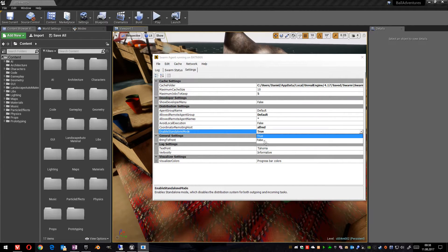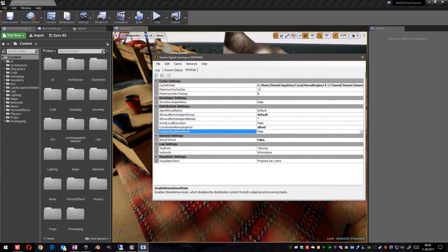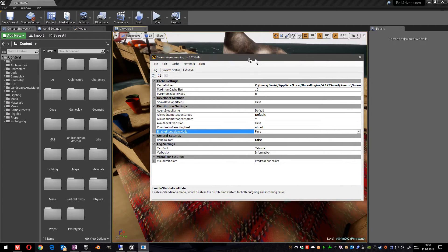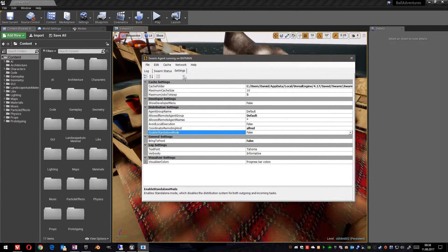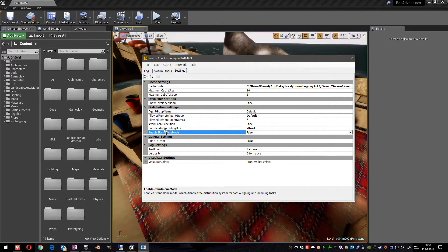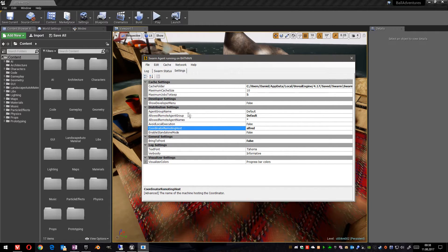We want to change this because we want to execute it in a network and not on this PC. So we go to false. Now the system knows that we want to execute it on the whole network.